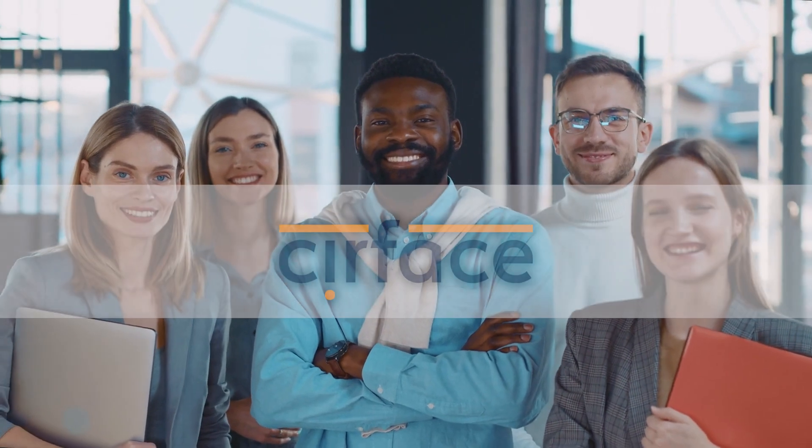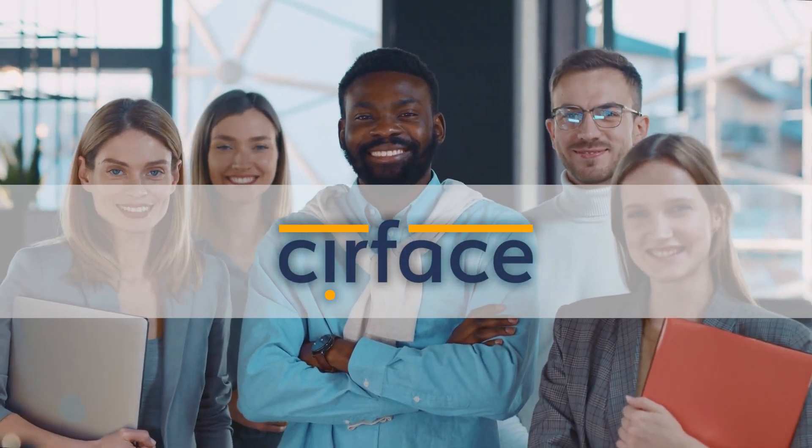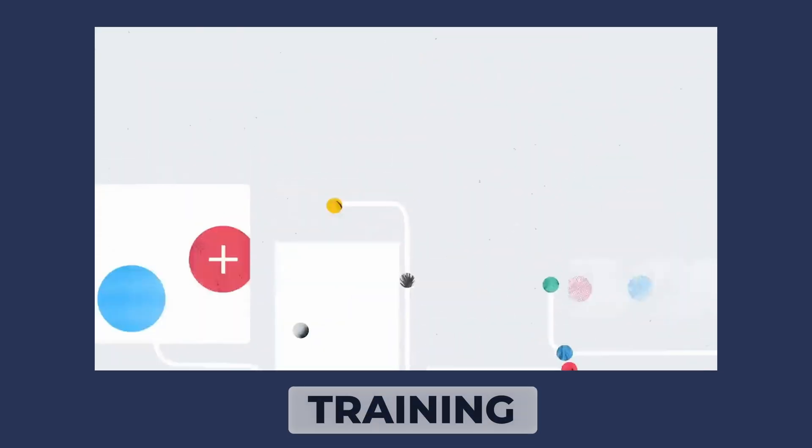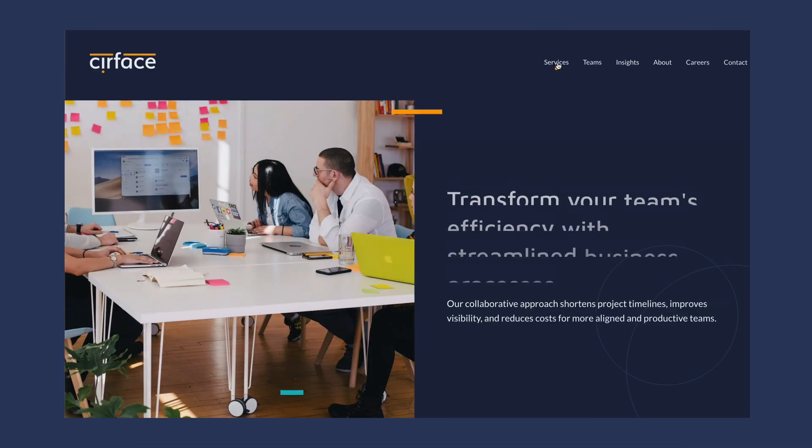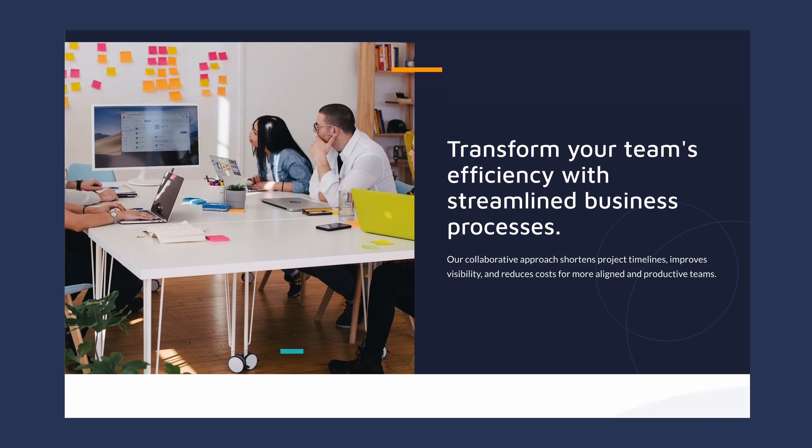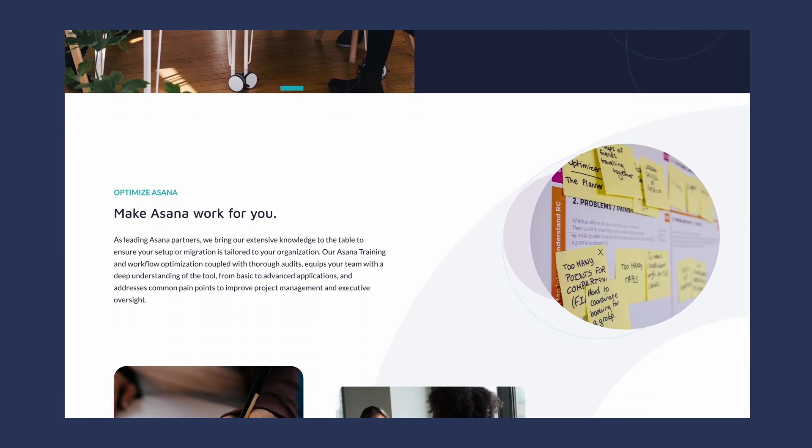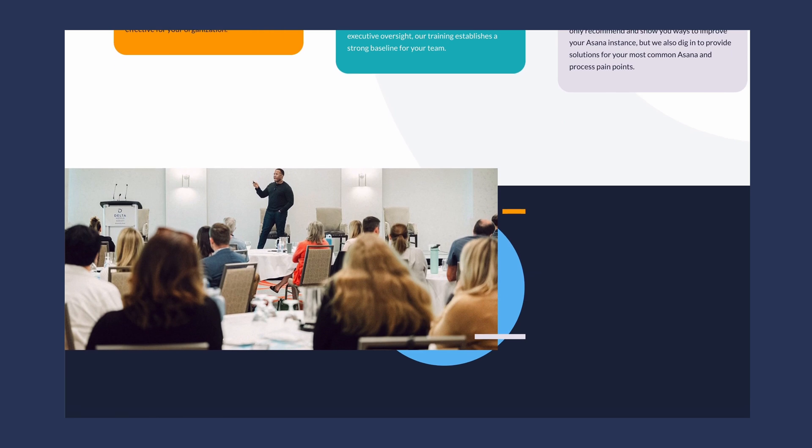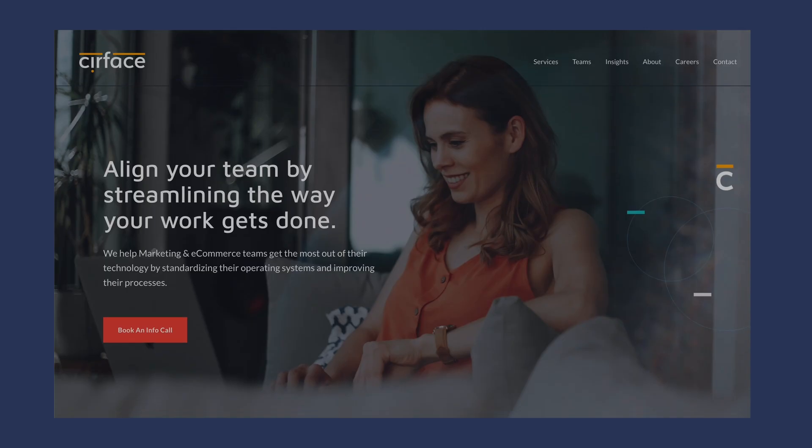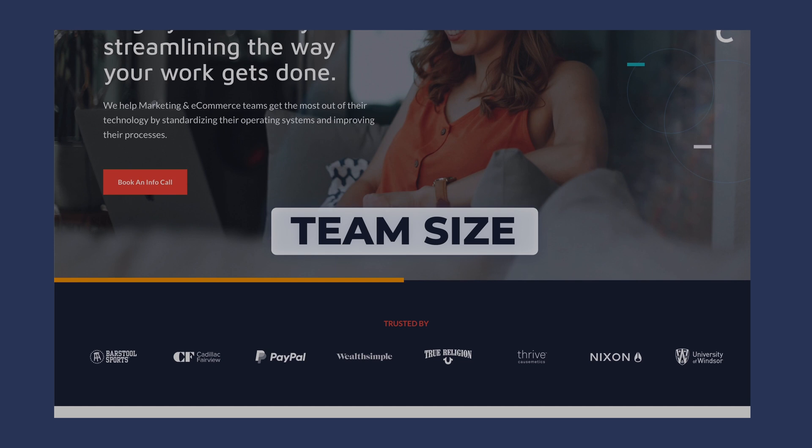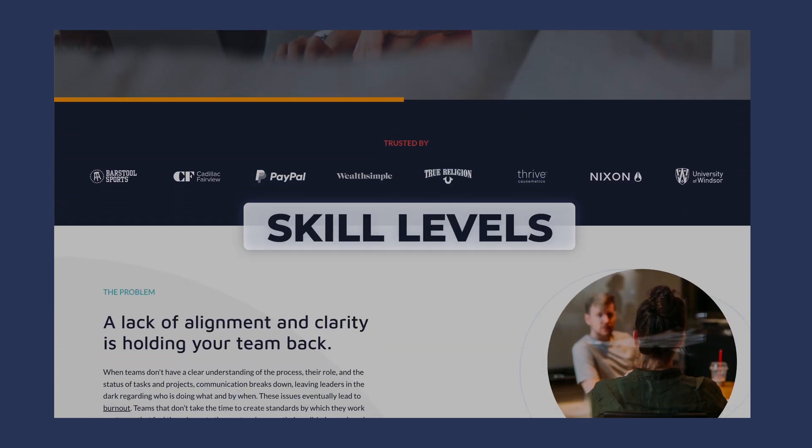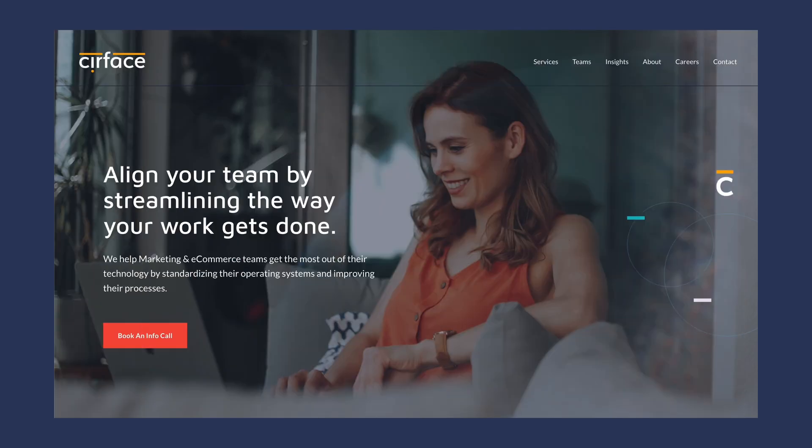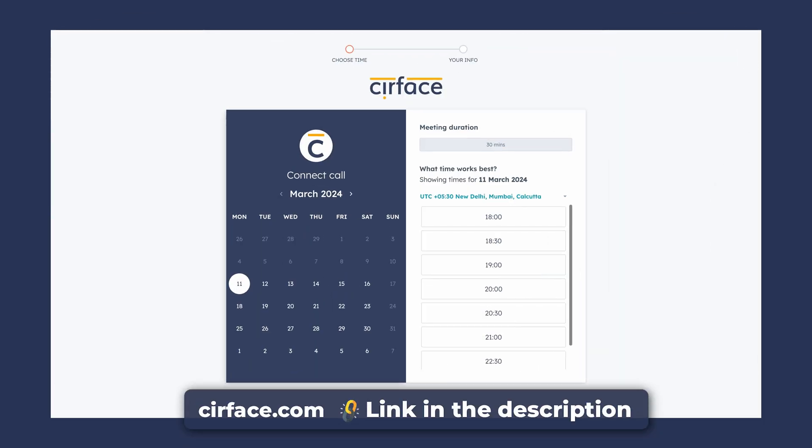As many of you already know, I run a consulting company called Surface, which is a proud Asana partner. We specialize in a variety of Asana services, including training and workflow optimization. Whether you're in the process of introducing your team to Asana because you're transitioning over from another tool or you're already using Asana but feel like you're not quite getting the most of its potential, we're here to help bridge that gap. Our training is tailored to fit your team's size, workflows and skill levels so that you can get the most out of your Asana investment. Head over to surface.com for more information or book a connect call using the link in the description.